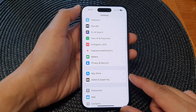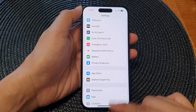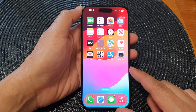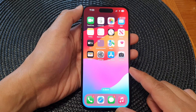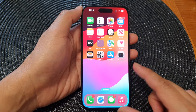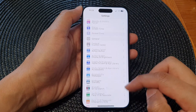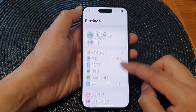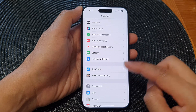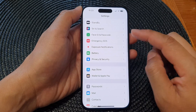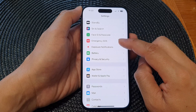First, let's go back to the home screen by swiping up at the bottom of the screen. From the home screen, tap on Settings. Next, in the Settings page, scroll down and then tap on Emergency SOS.